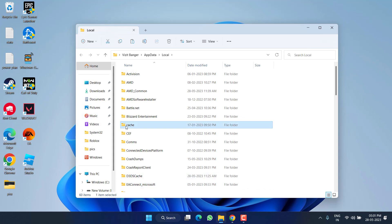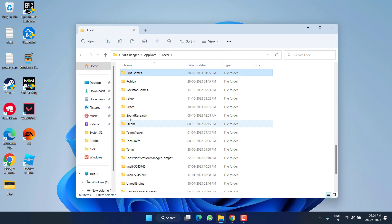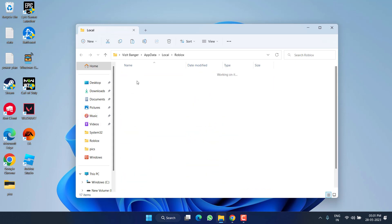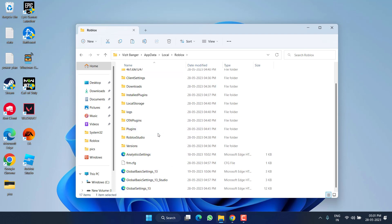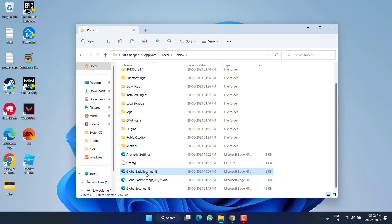Here you need to find the Roblox folder. Double-click to open it. Now here you will find files with the name Global Basic Settings. You need to select all three files with the name Global Settings, then right-click and choose the option Delete.